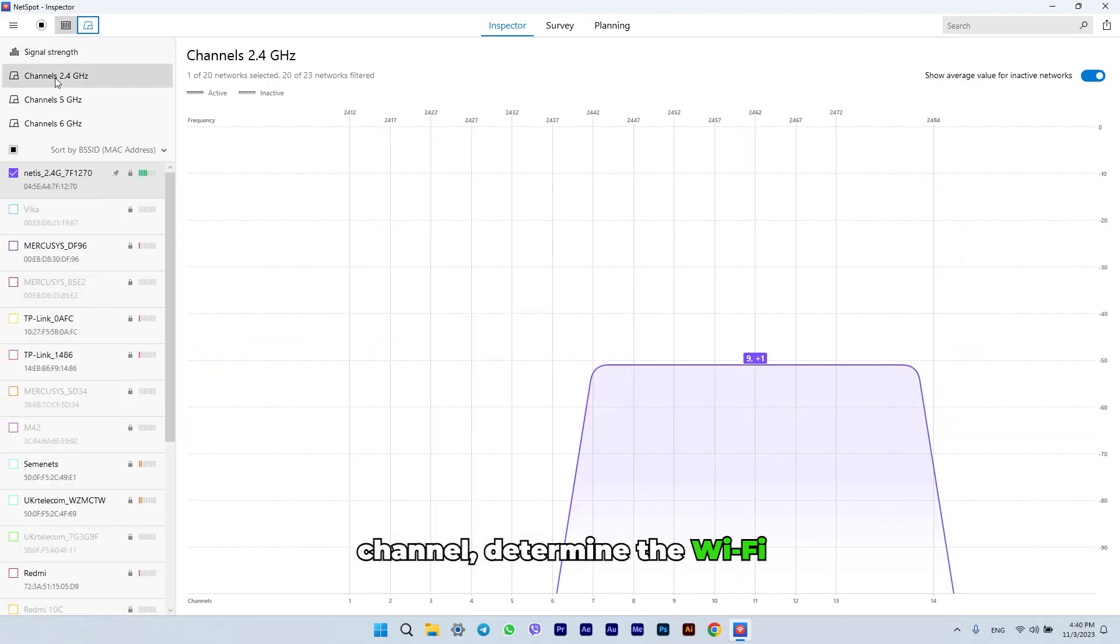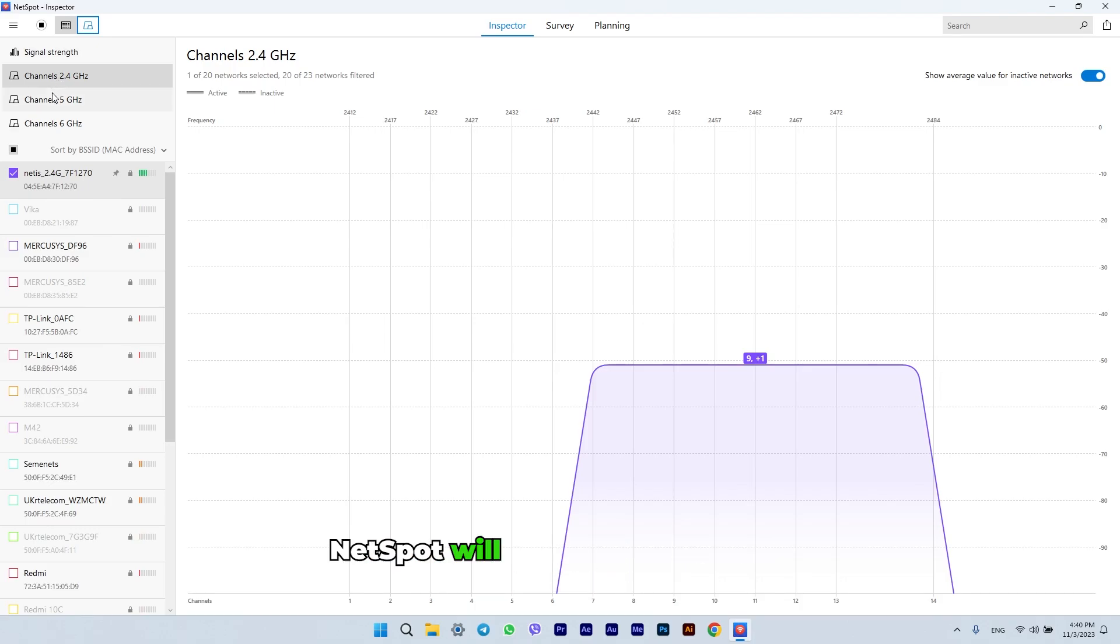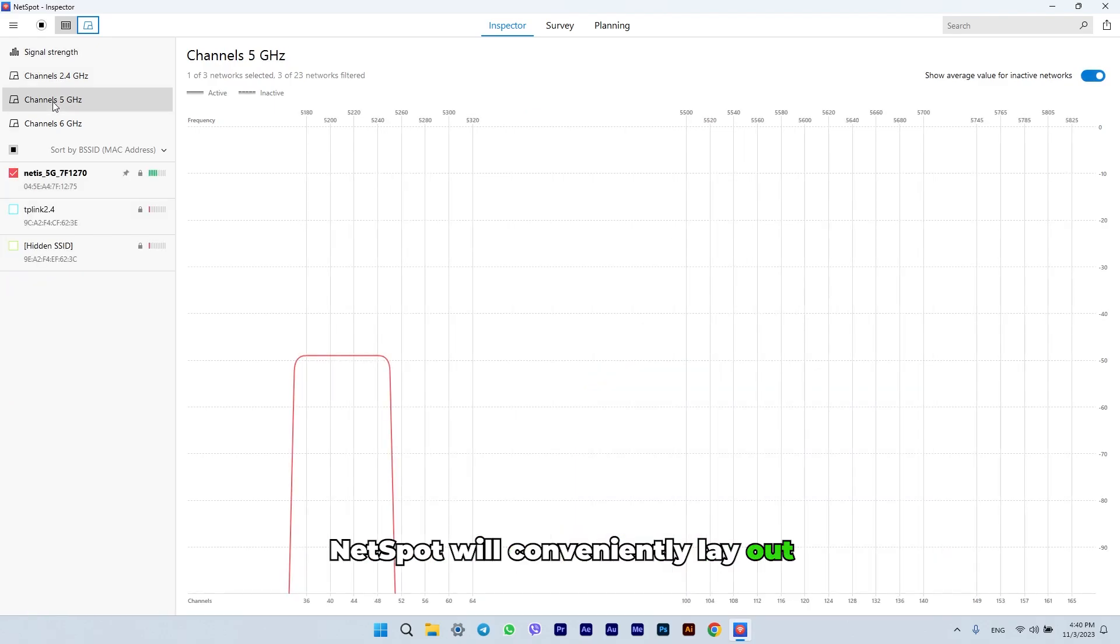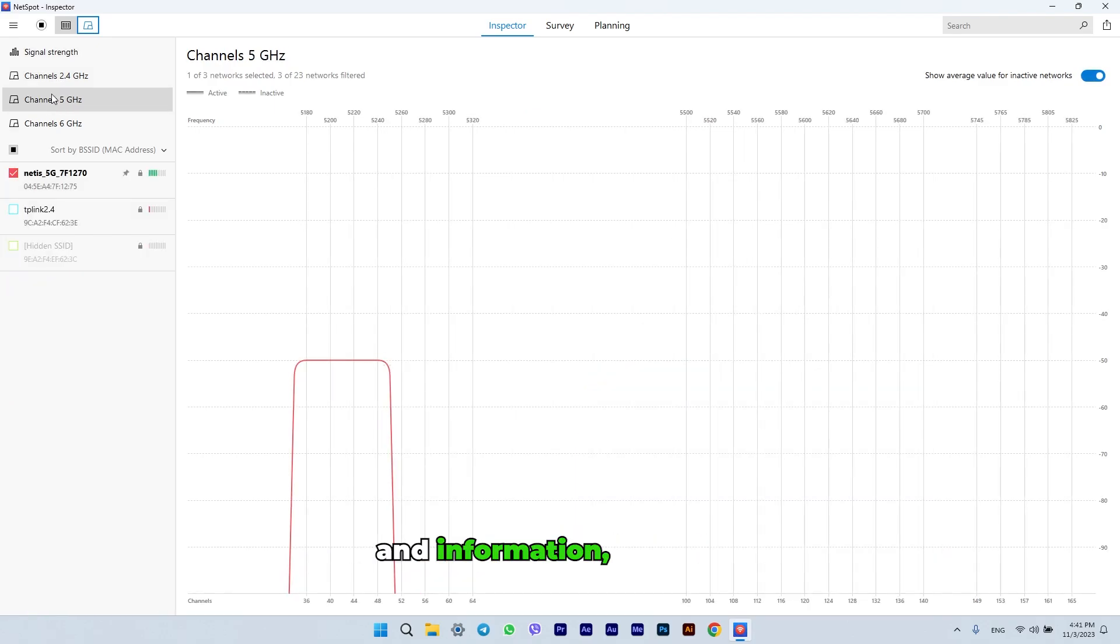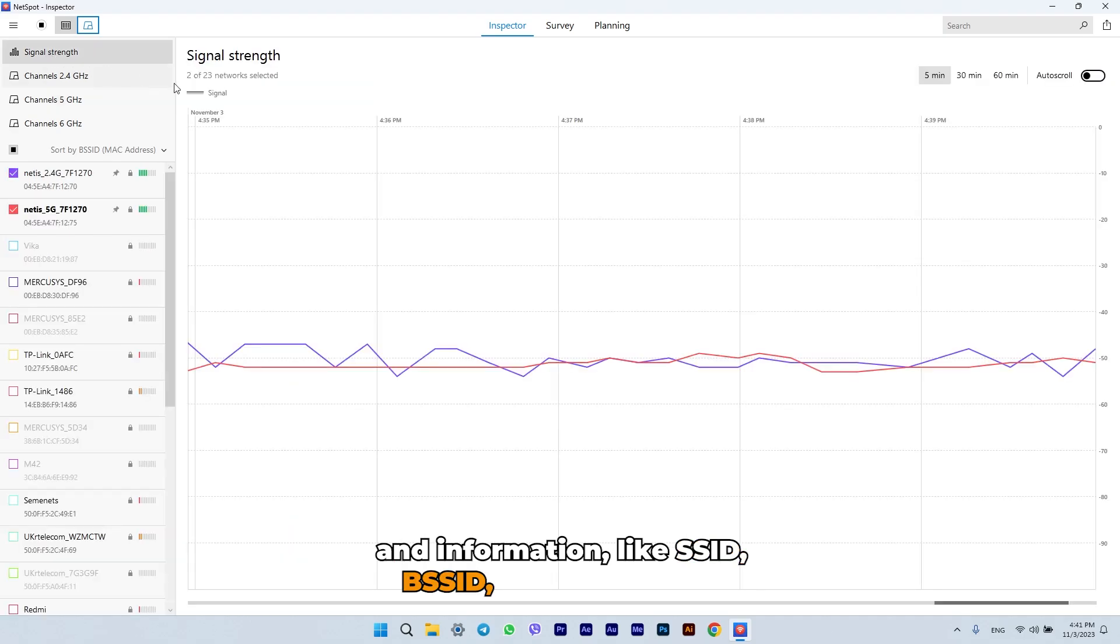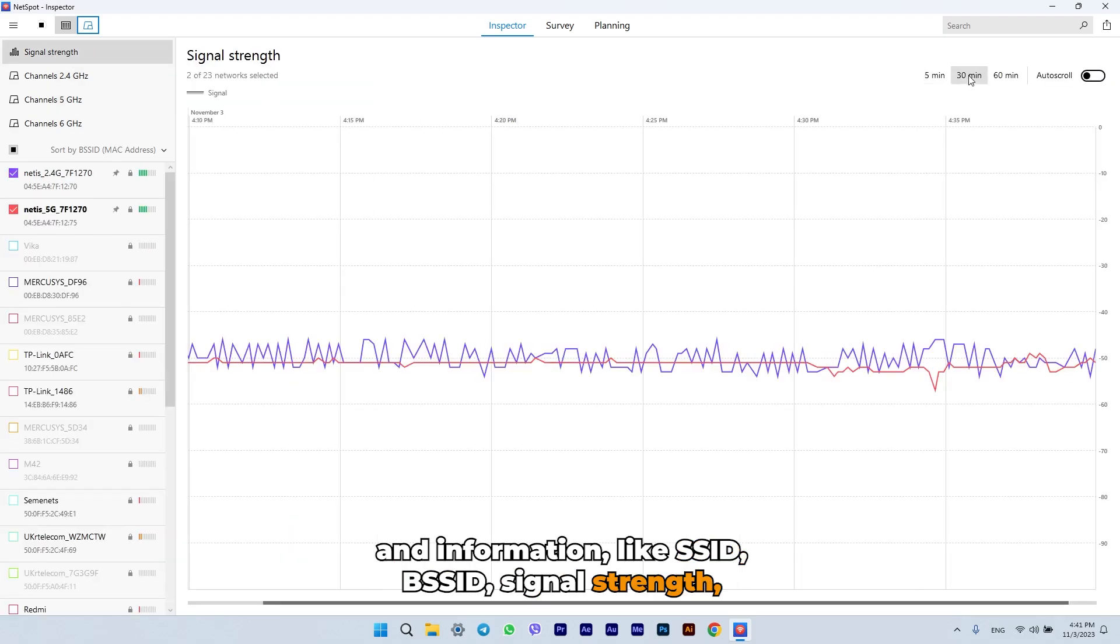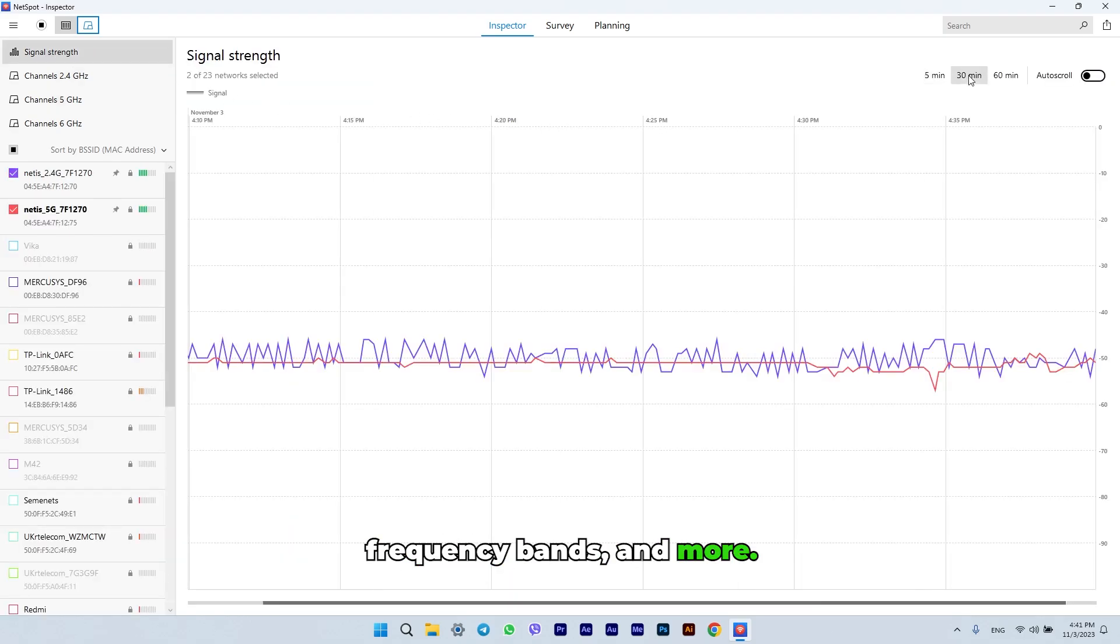Determine the Wi-Fi signal level. NetSpot will conveniently lay out the network's names and information, like SSID, BSSID, signal strength, frequency bands, and more.